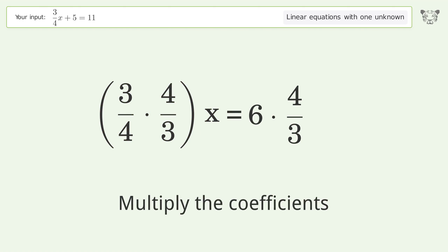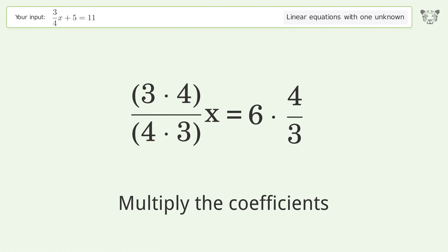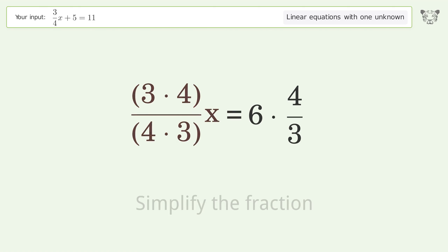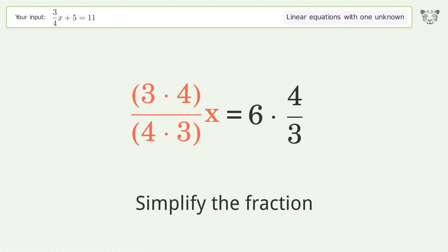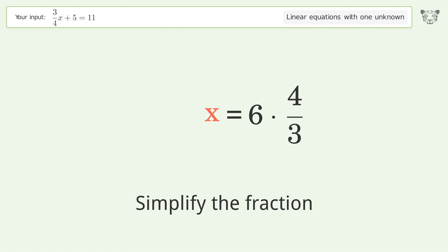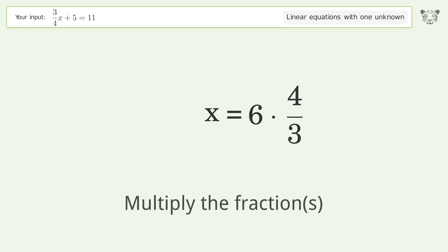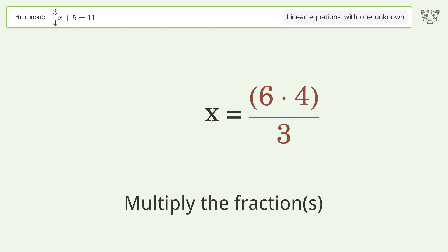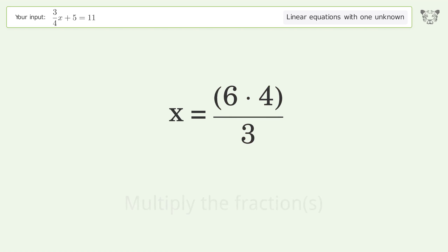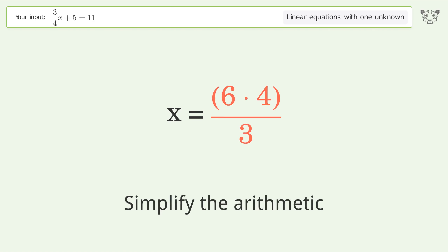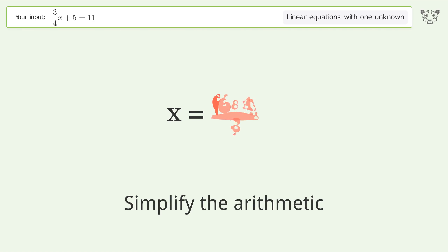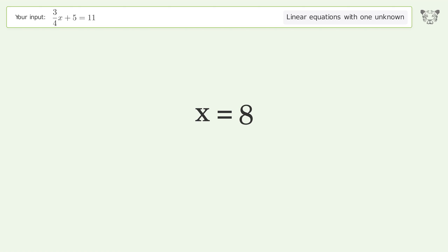Multiply the coefficients. Simplify the fraction. Multiply the fractions. Simplify the arithmetic. And so the final result is x equals 8.